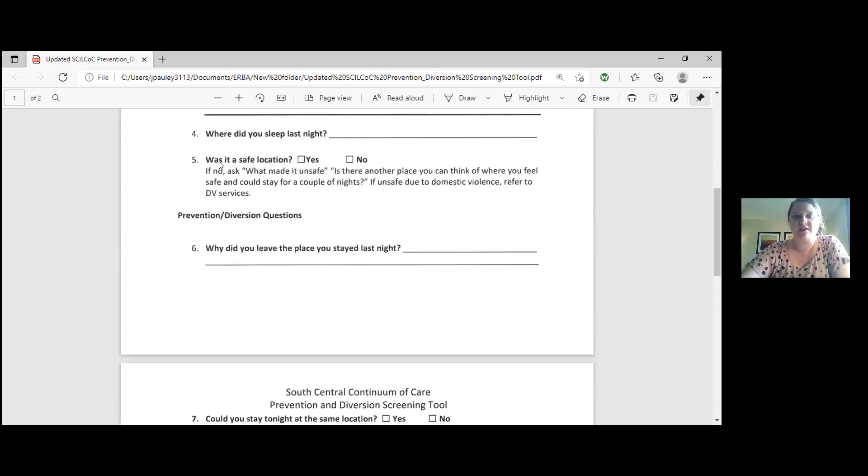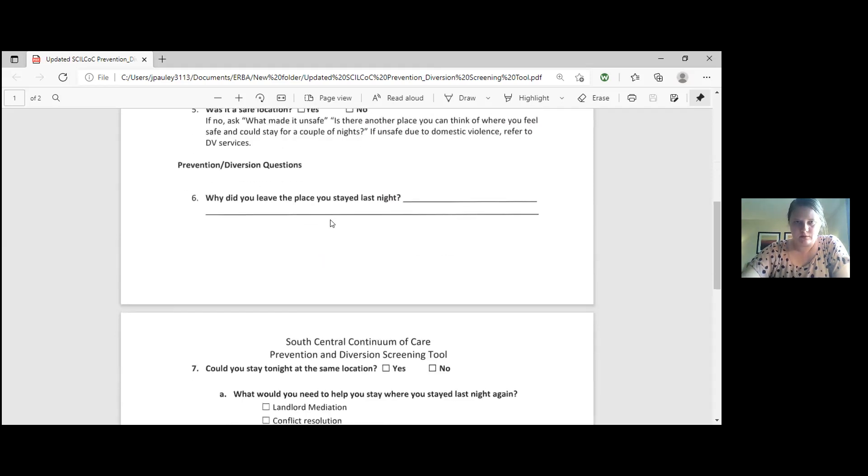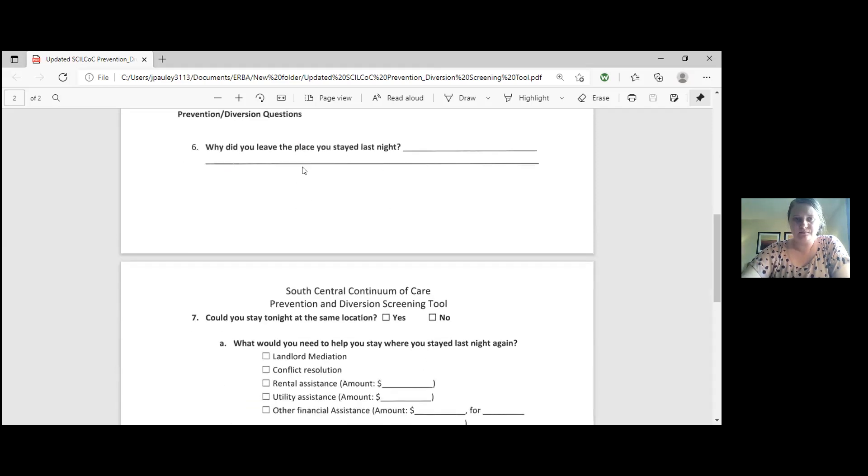Question five says was it a safe location, yes or no? It says if no, ask what made it unsafe or is there another place you can think of where you would feel safe to stay for a couple of nights? Then we go to more prevention diversion questions.